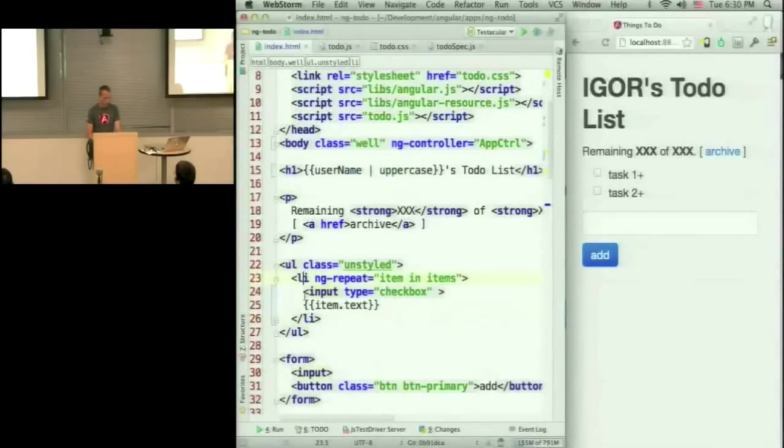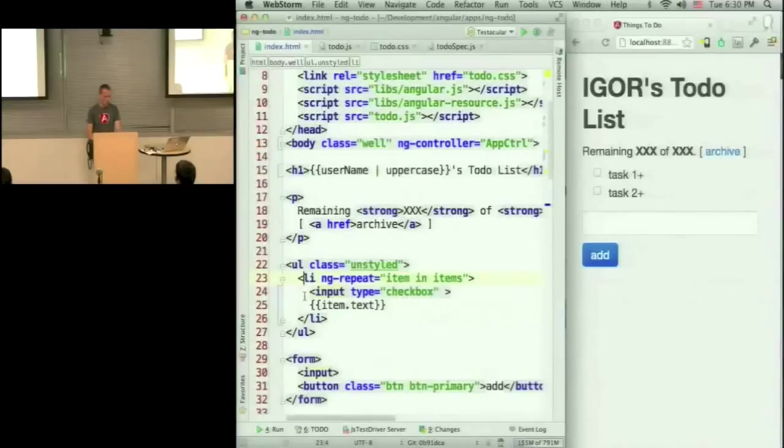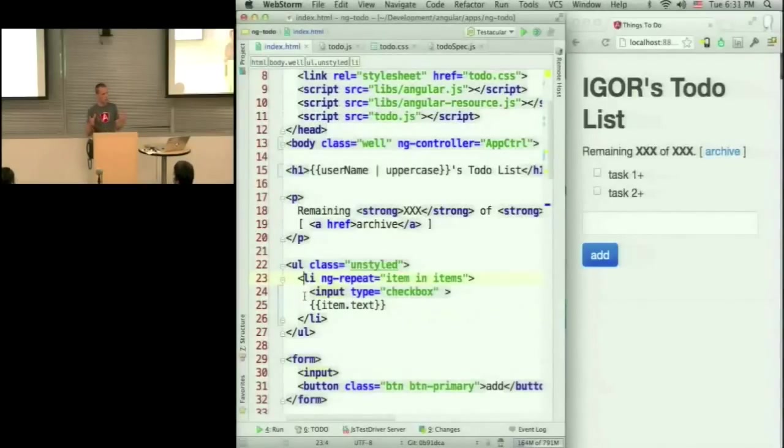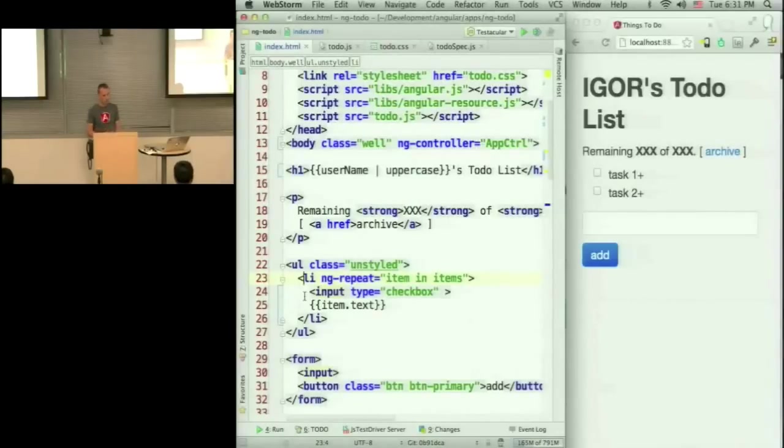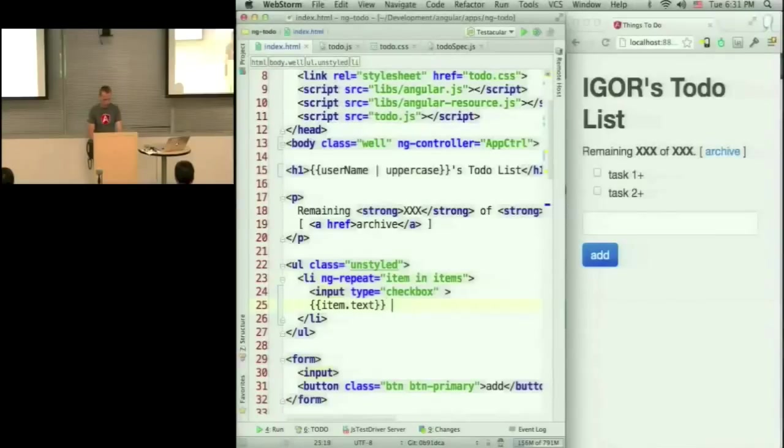So perfect. So what I'm saying is that I have this li that I want to repeat over. So this li becomes a template. And it's going to be cloned as many times as I have elements in the array. And then I can data bind to this stuff.